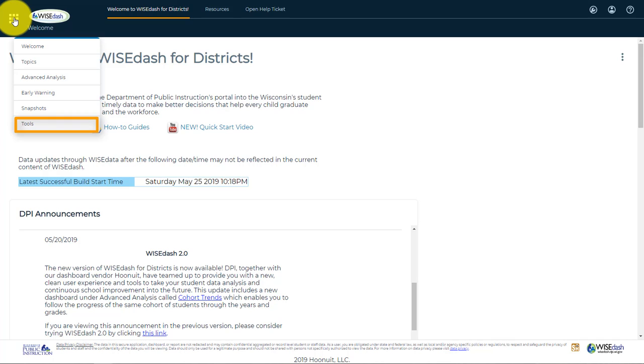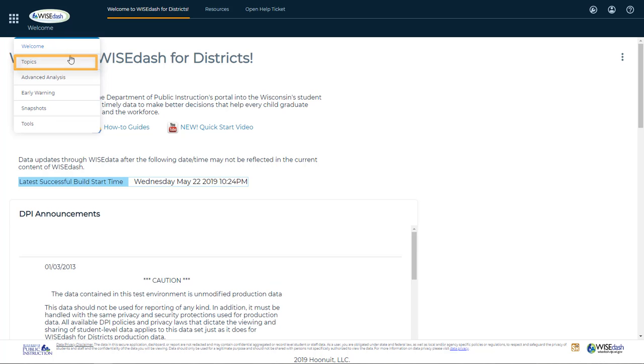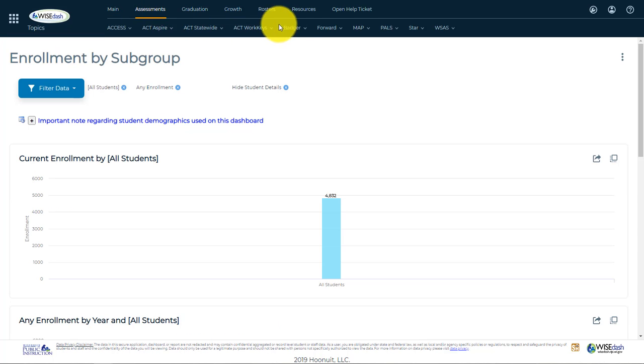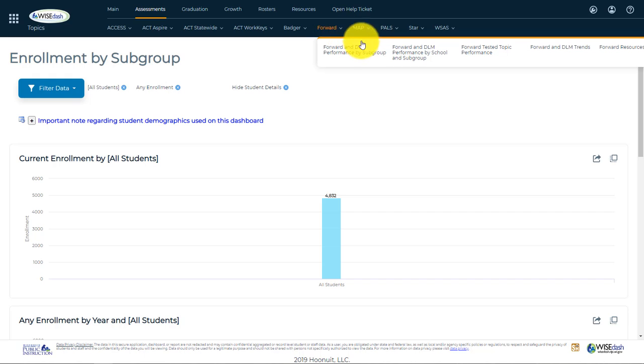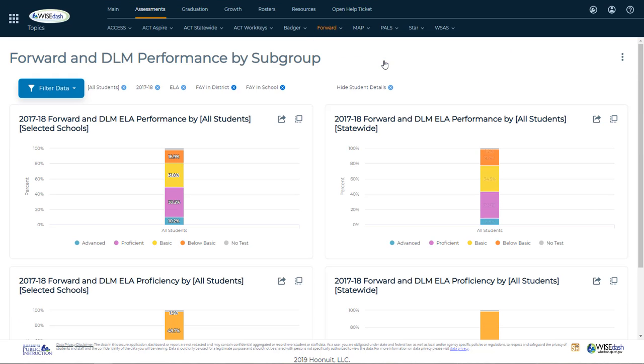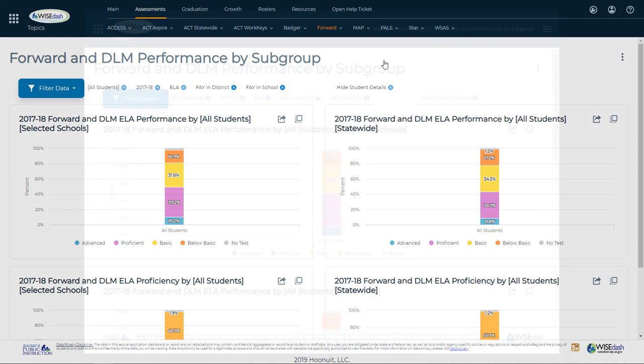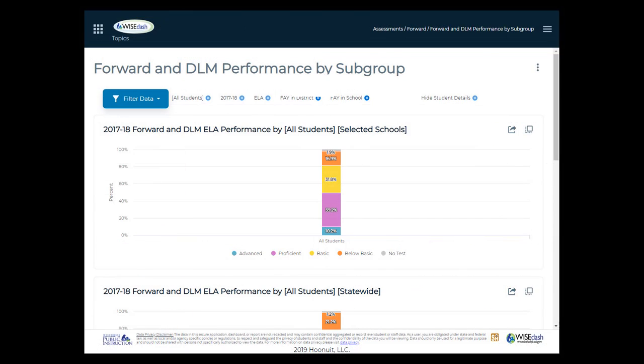Now, for the purpose of this training, let's focus on the Forward topic. First, navigate to Topics, Assessments, Forward, Forward, and DLM Performance by Subgroup. Note that depending upon the type of device and size of your display, this navigation menu may appear as a series of nested drop-down menus on the right.